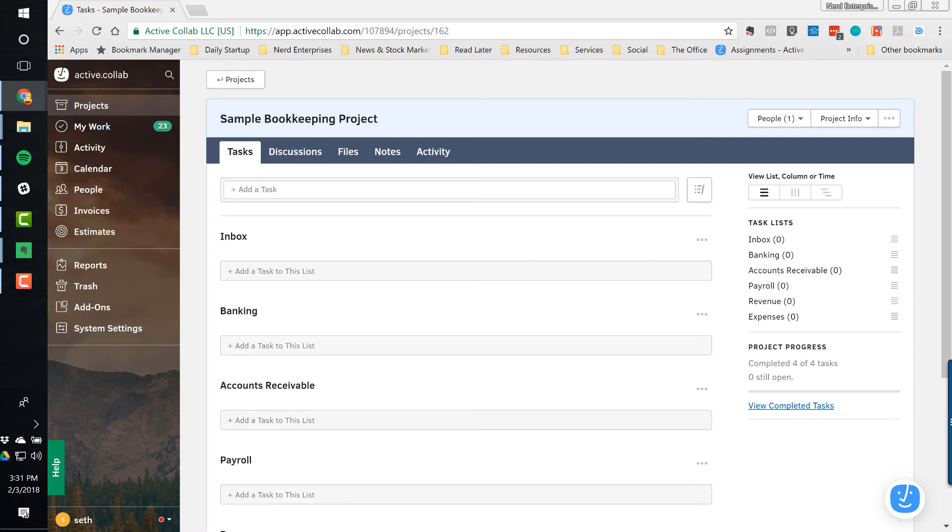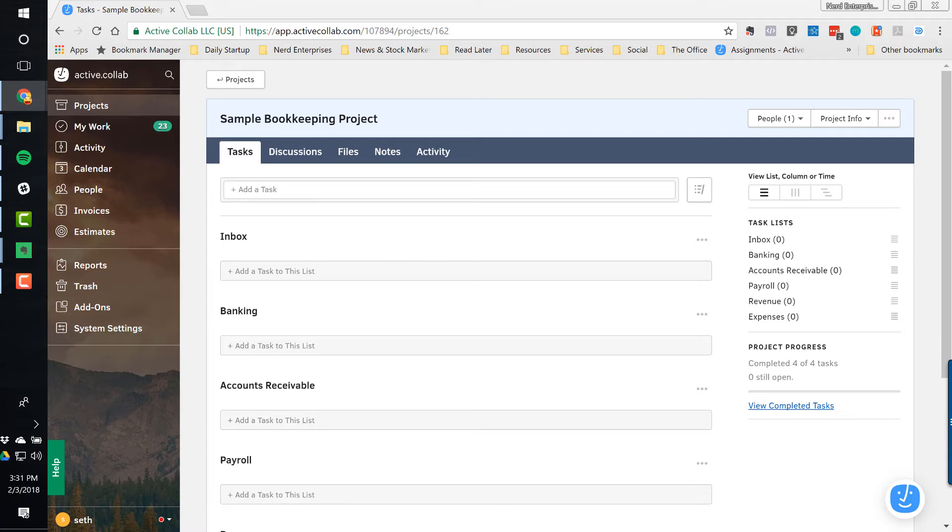But what it really comes down to is you have to use a tool that appeals to you. If you don't enjoy working in the environment that your project management application provides, that's a problem. And so that's why I've come to believe that many, and maybe even all of these solutions, could work for anybody in the accounting industry. Because what I've also noticed, most recently especially, is that it's not as much about the tool that you're using, it's more about how you're using it.